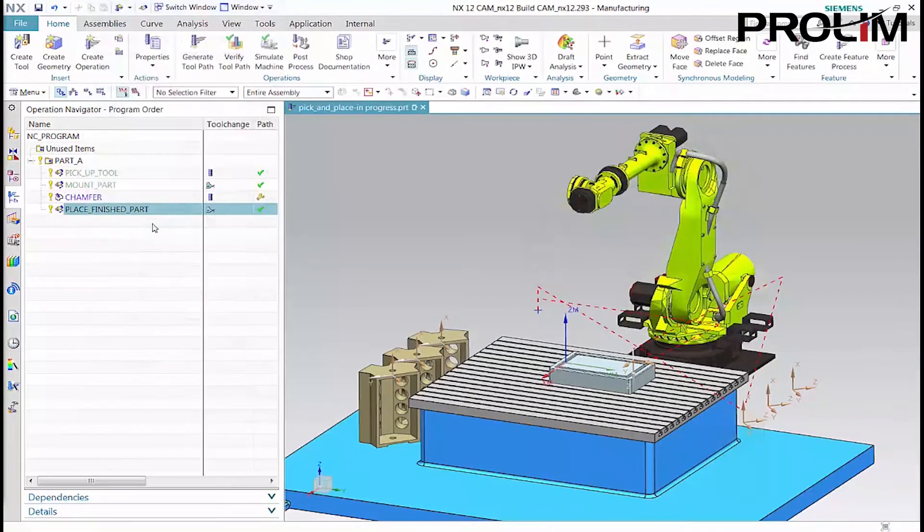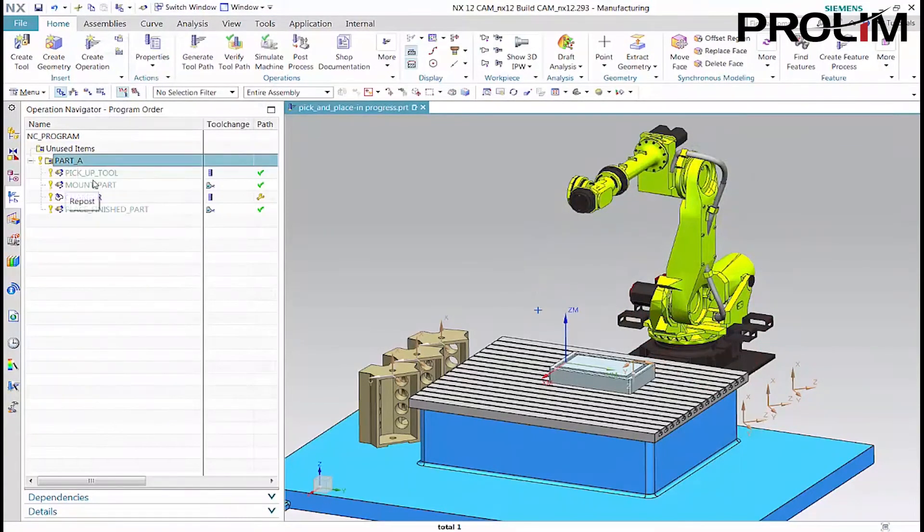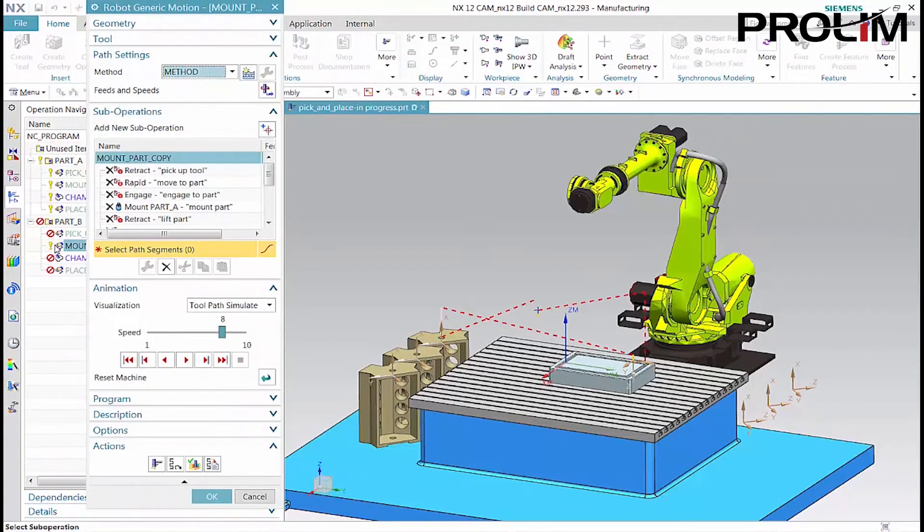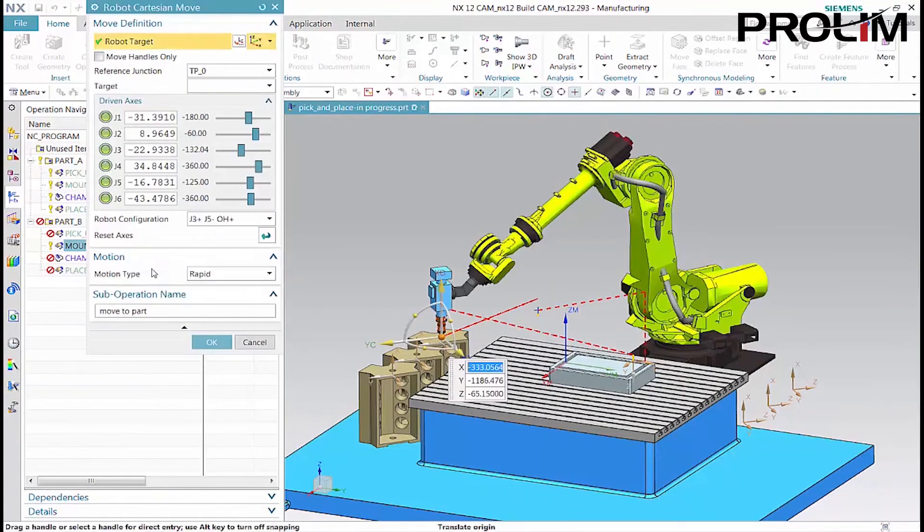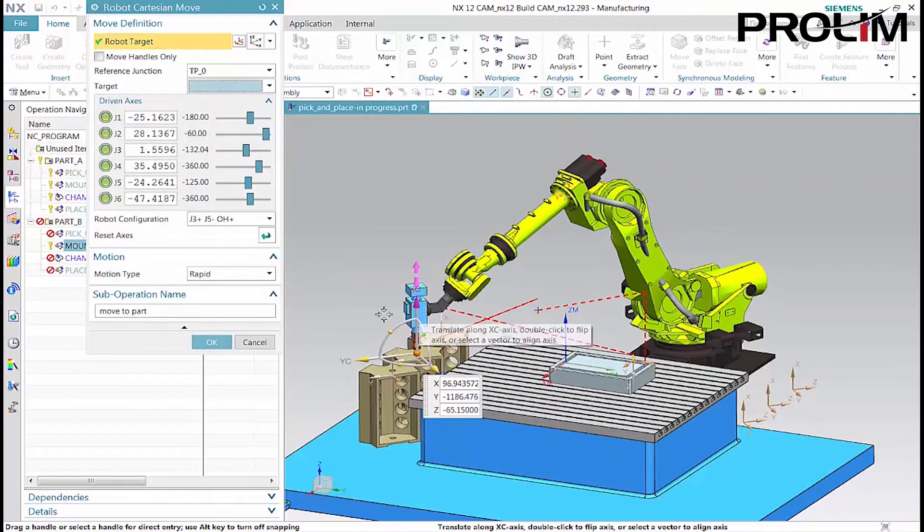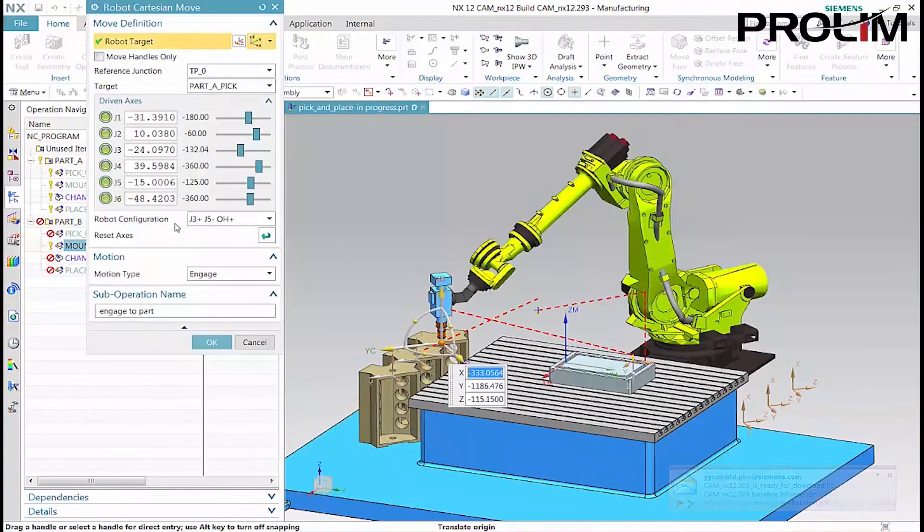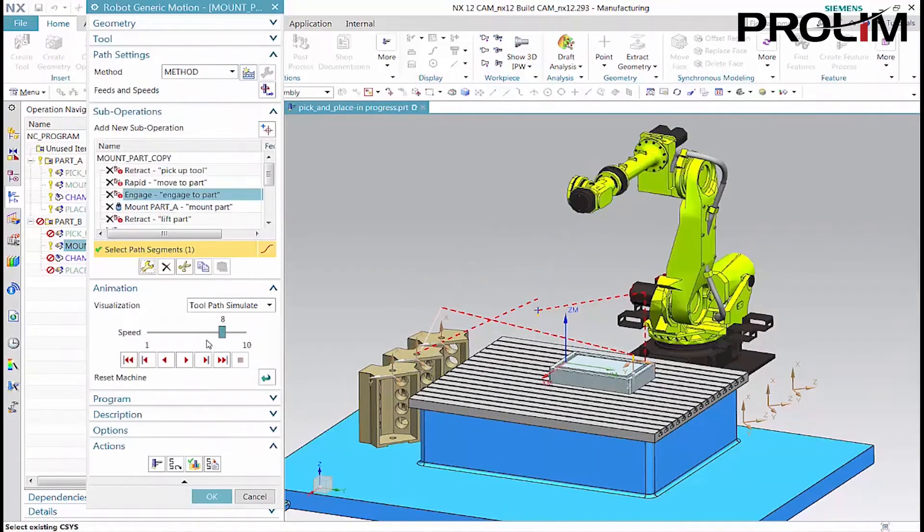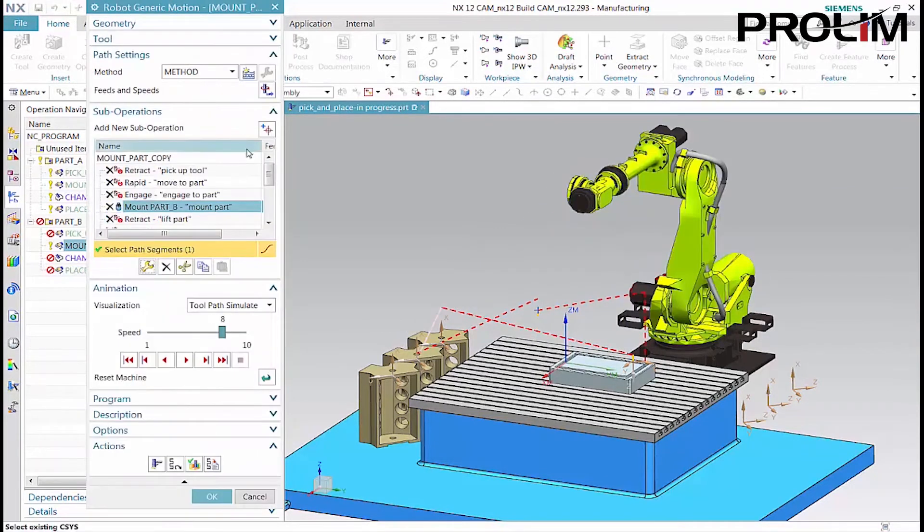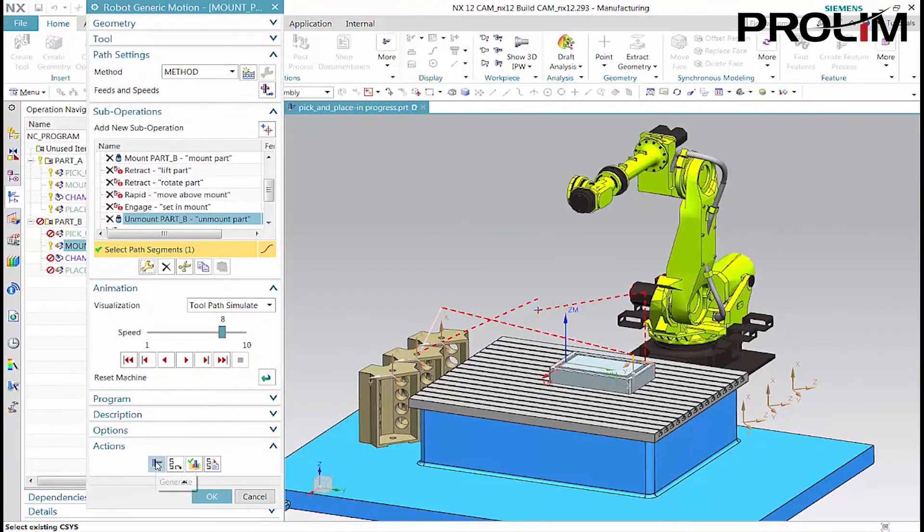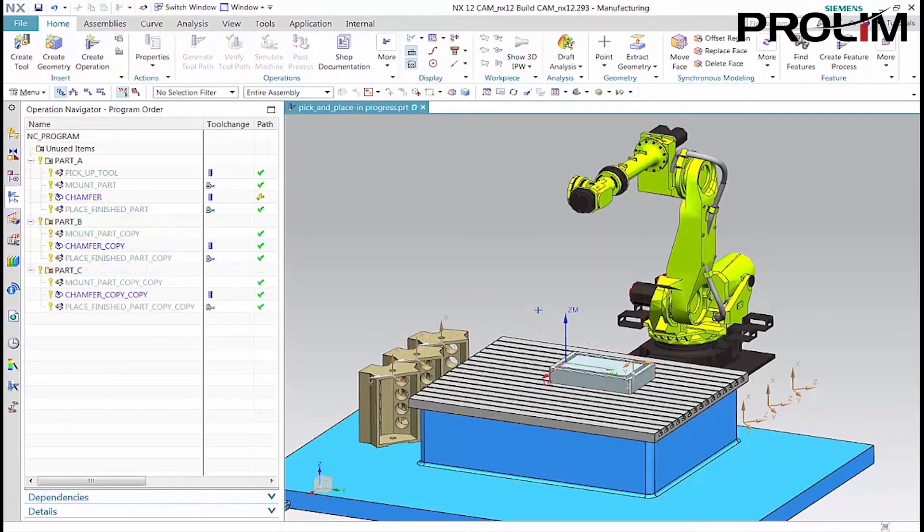You can now create the program for part B by copying and editing the part A program. In the part B program, double-click to edit the copied operation. Edit the move to part sub-operation to position the tool above the mount junction for part B. Edit the engage to part sub-operation to move the tool to the part mount junction. Edit the mount part sub-operation to mount part B. Edit the unmount part sub-operation to unmount part B. Edit the remaining sub-operations for part B and part C in a similar manner.